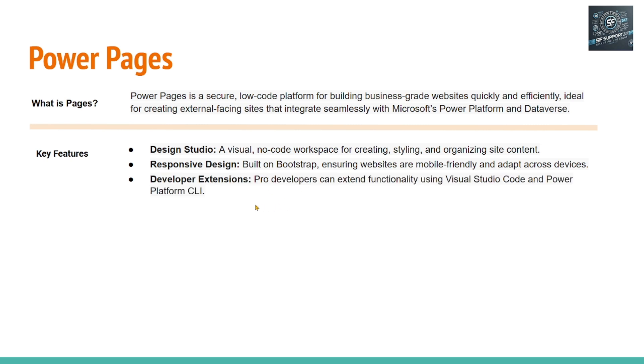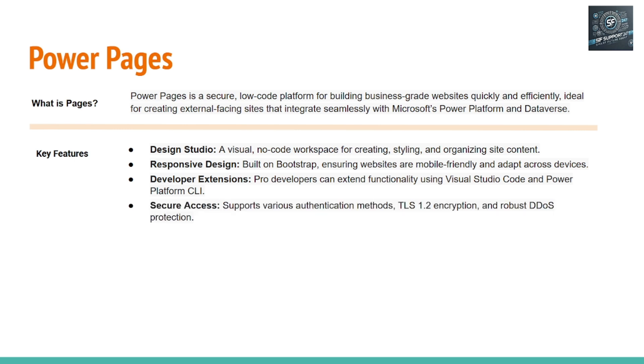And if you are a developer, if you want to write the code, still you can write the code and develop Power Pages. But if you don't want, you can use the design studio. This is for non-developers and this is for the developers. We can create this Power Pages website using two ways.